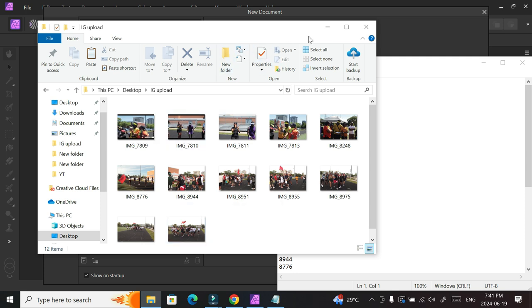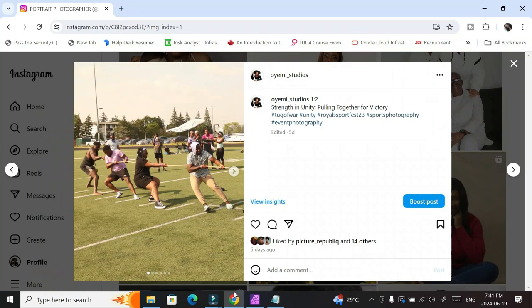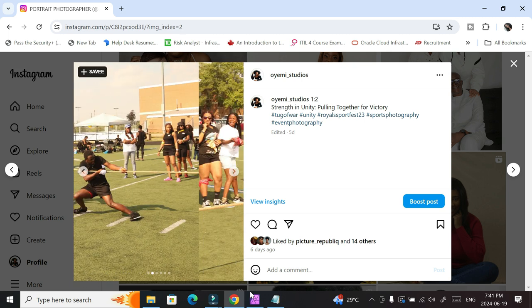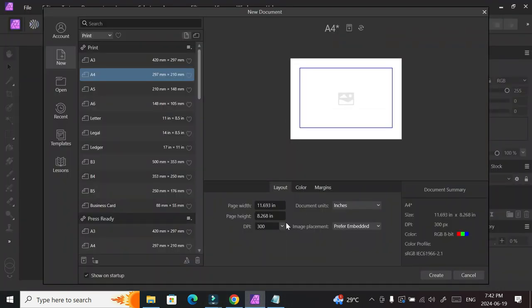Now that Affinity Photo is open, I'll switch the units to inches because that's what I'm used to. You need to determine your page width and height for Instagram. I like to upload at a 4x5 ratio — four inches wide and five inches tall. But because we're doing the carousel method with continuous slides, you determine the width based on how many pictures you intend to upload. The maximum on Instagram is 10 slides, so 10 times 4 equals 40 — I'm going to make my width 40.